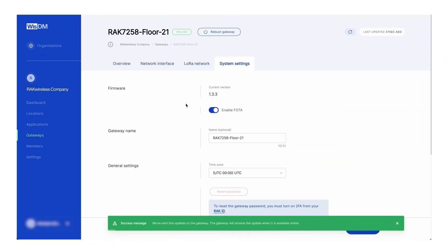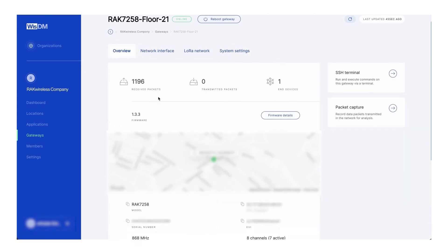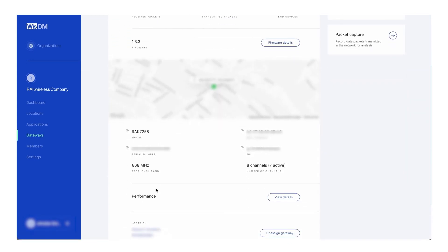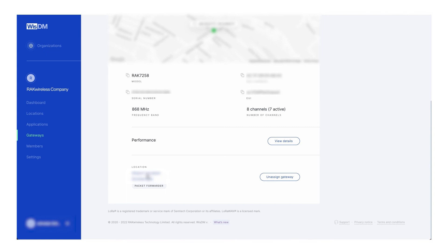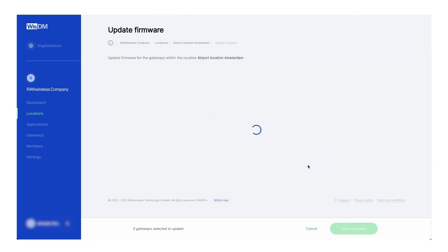Let's update our gateways. Click on the overview tab, then scroll down and click on the name of the location where the gateways are assigned.